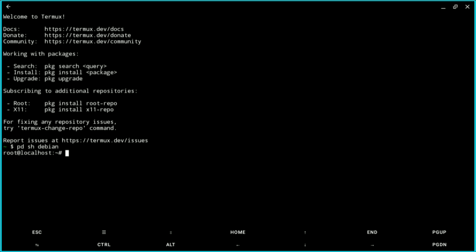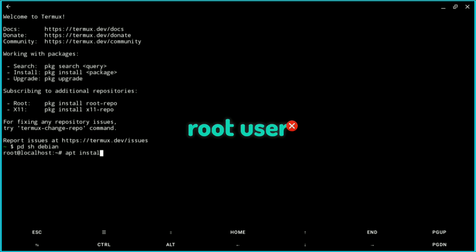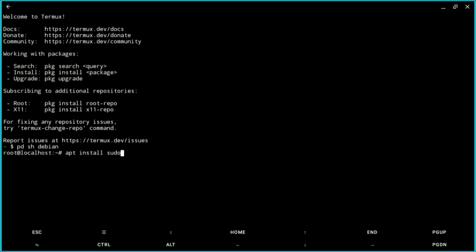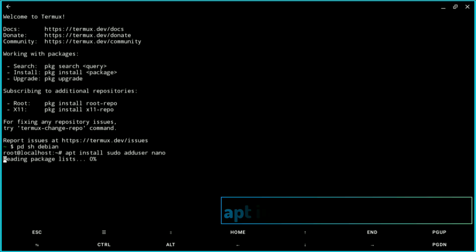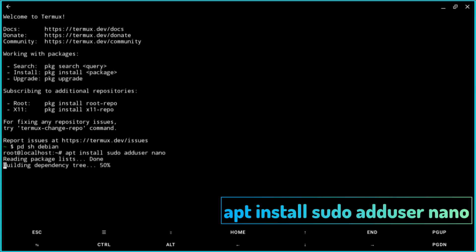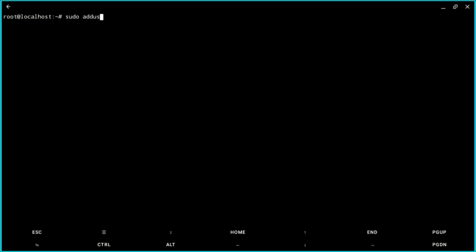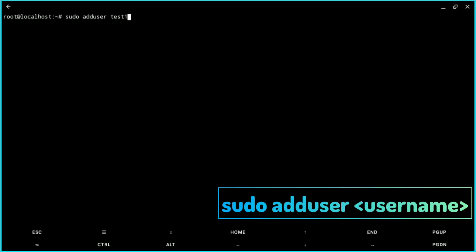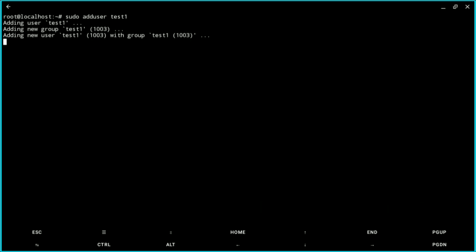Right now we are logged in as root, but Windsurf does not recommend running as root. So we will create another user. We need the packages sudo, adduser, and nano to edit files. Install them first — I have already installed them, so I will create a user by typing: sudo adduser test1.